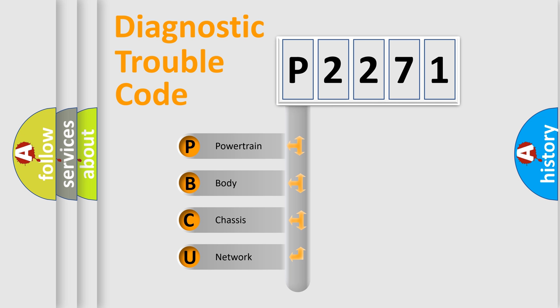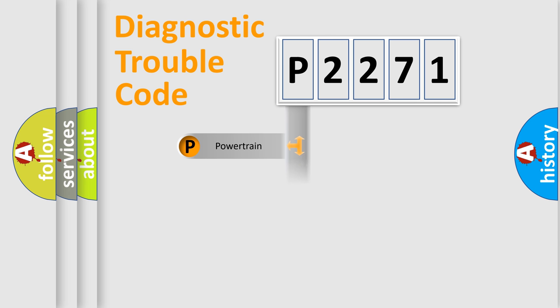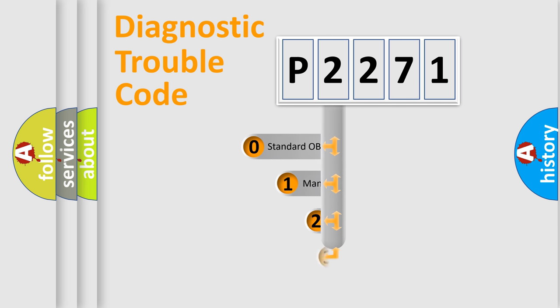We divide the electric system of automobile into four basic units: Powertrain, body, chassis, and network. This distribution is defined in the first character code.